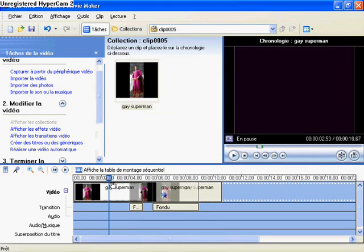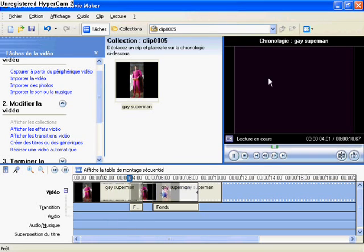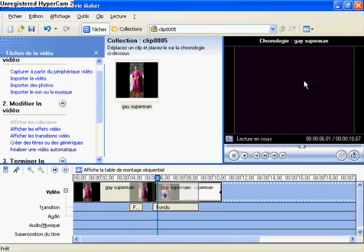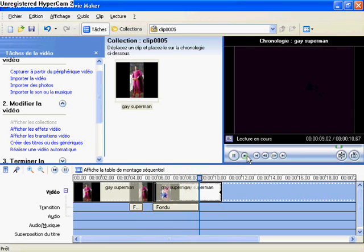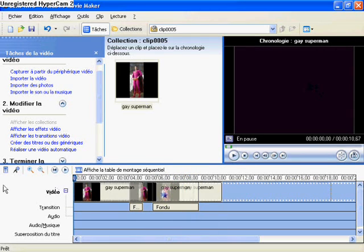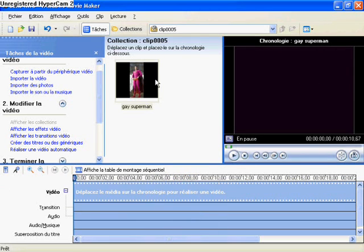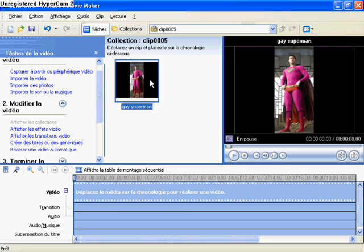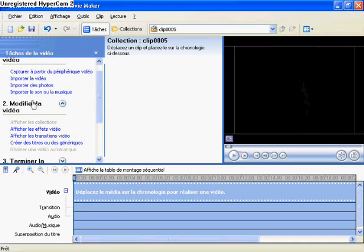Now it's the two results that I showed in the beginning of the video. For video it's the same as photo, but I'm going to show you with video.